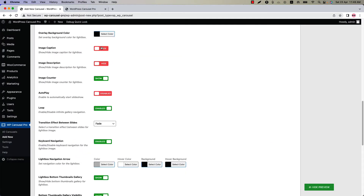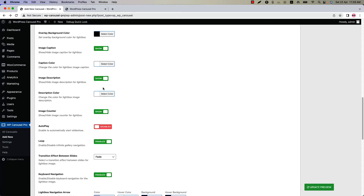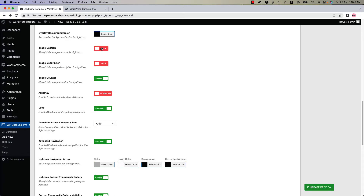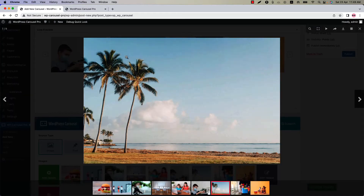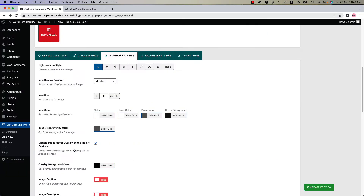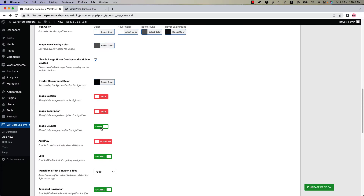When you show the image caption and description, you can change the caption and description color as you like. Next one is image counter. Open the lightbox and this is the image counter. You can show or hide it using this option.